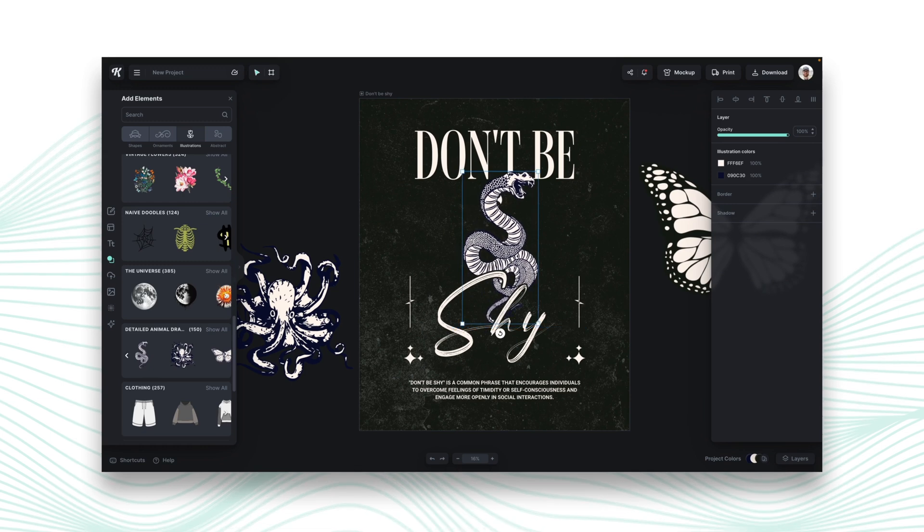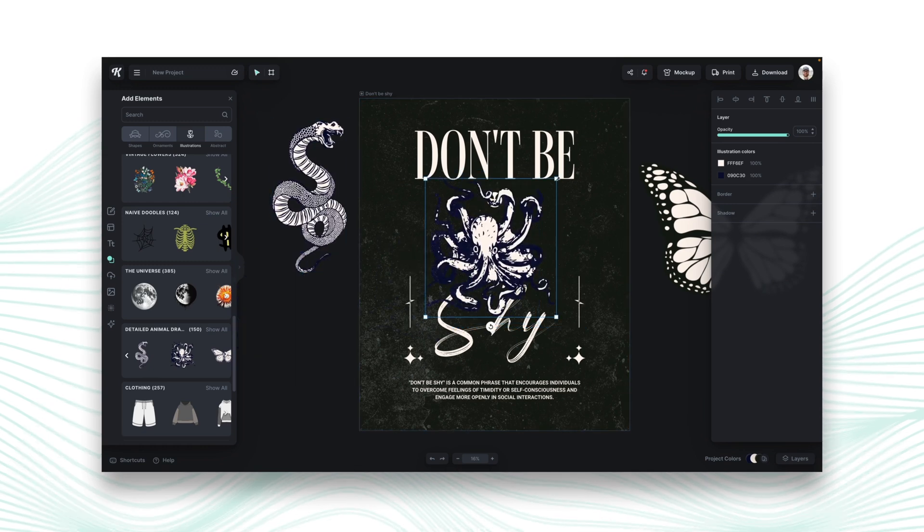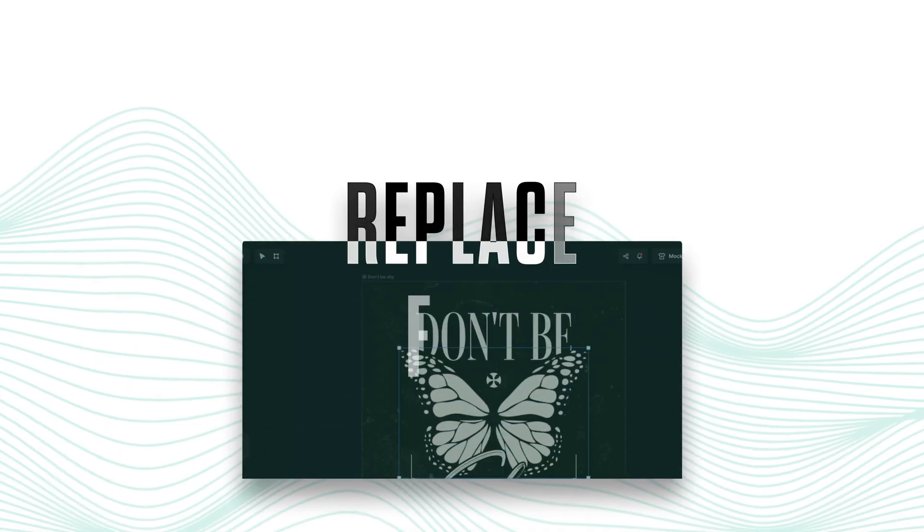Have you ever been editing your design and trying to adjust the graphic that's in the middle? You have to move it around, add your new graphic, figure out how to put the text in front, then change all the colors and all of this stuff. Now you can do it way easier in Kittle with our new replace function.